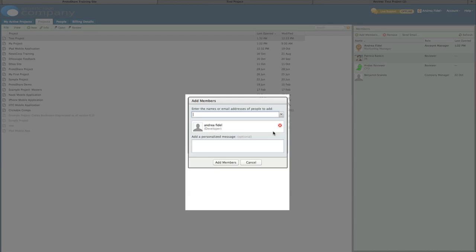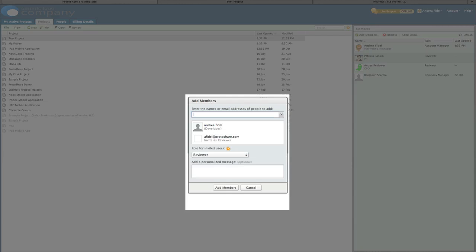To add new users, we need to create a new account. Type the user's email address, hit enter, and then select a user role. We'll add two new reviewers.